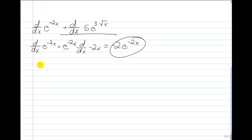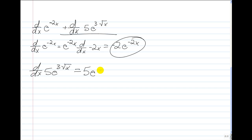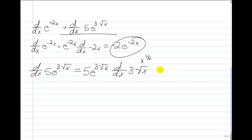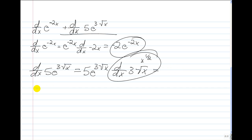Now let's find the derivative of 5 times e to the third times the square root of x. This equals 5 times e to the power of 3 times the square root of x, times the derivative of 3 times the square root of x. Remember that the square root of x equals x to the power of one half, so the derivative of 3 times x to the power of one half is equal to 3 over 2 times x to the power of negative one half, which equals 3 over 2 times the square root of x.